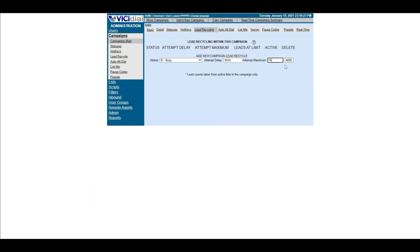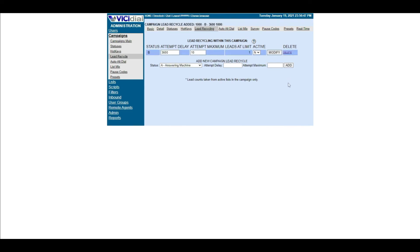Then, click Add. So, as an example, I can set an Answering Machine status which is A in AA to have an attempt delay of 2 hours which is 7,200 with up to 10 attempts maximum.